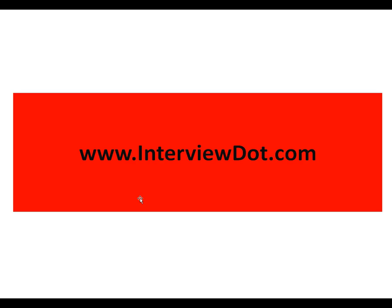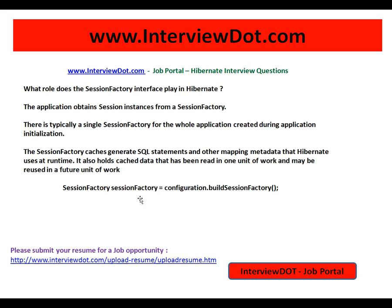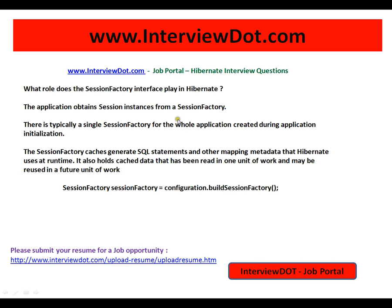Hi, welcome to intv.com — a job portal where you can post your resume. One of the important Hibernate interview questions: what role does the SessionFactory interface play in Hibernate?